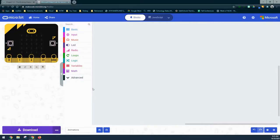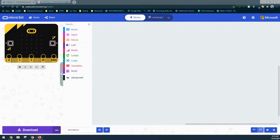Today we're going to take a look at a couple of different ways that we can create animations in our MakeCode environment. The first example we're going to look at is simply using static images in order to create a sequence of events that will get our animated image to appear on the micro:bit.